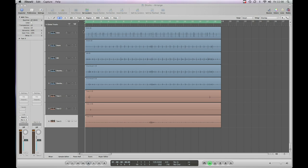So first thing to say is we've got 18 bars here of normal sort of drum setup: kick, snare, hi-hat, pair of overheads, and then three different tom mics.